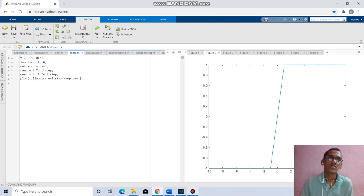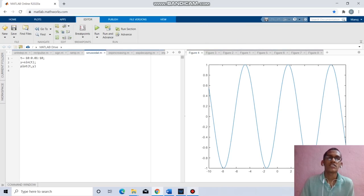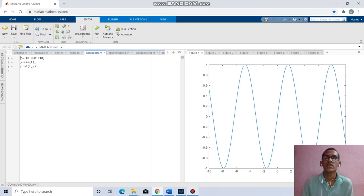Coming to the next question, we have to find the sinusoidal function. t equals minus 10 to 10 with increment of 0.01, y equal to sin t. Plot t, y will give the continuous sine function. Replacing plot by stem will give the discrete manner.